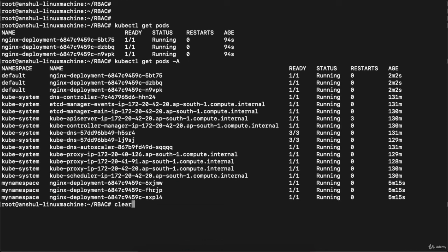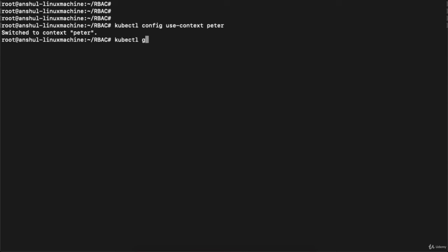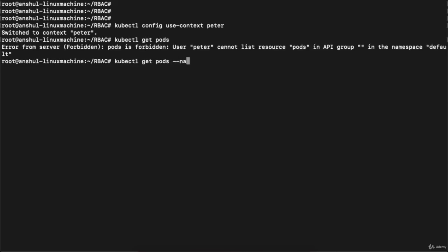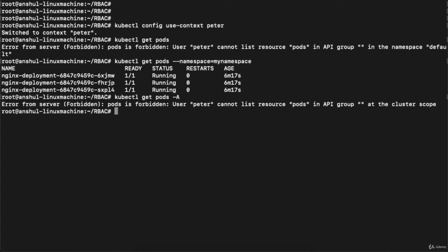Let me clear the console and switch back to the Peter context: 'kubectl config use-context peter'. Context is switched. Executing 'kubectl get pods --namespace=my-namespace' shows only three pods. If I execute with '-A' to show all namespaces, this user doesn't have permission. So we can see that as administrator you can view anything, but with the default rules assigned to Peter, we don't have permission to view all resources. This is how we limit role-based access for users.